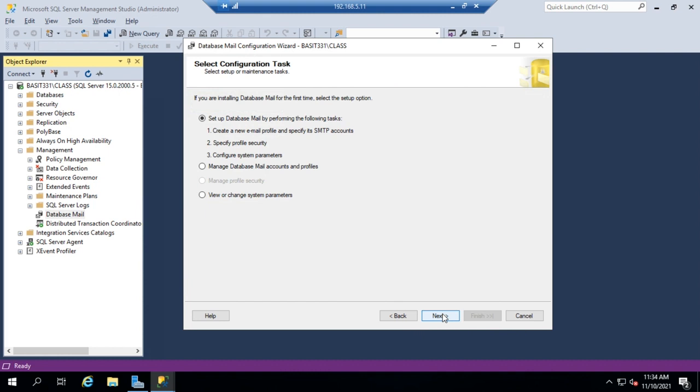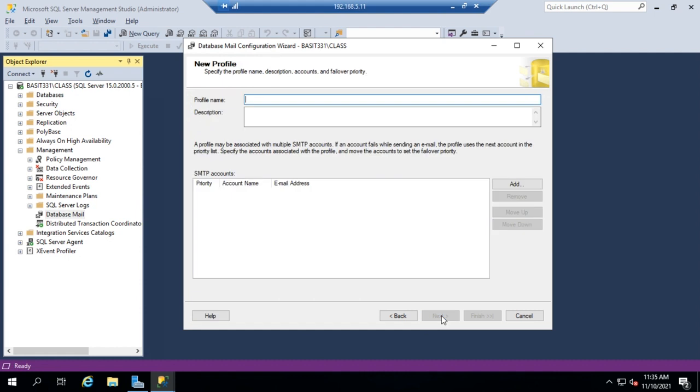And we have three options here. We can set up Database Mail by performing the following tasks, manage Database Mail accounts and policies, or view or change system parameters. Now since this is the first time we've done it and we're setting up brand new, we're just going to leave this one selected and click Next.